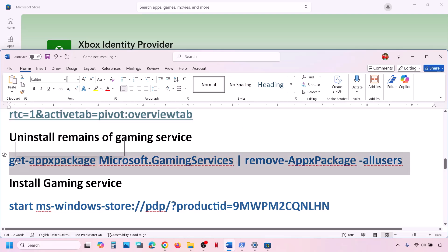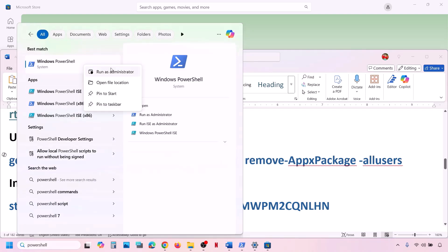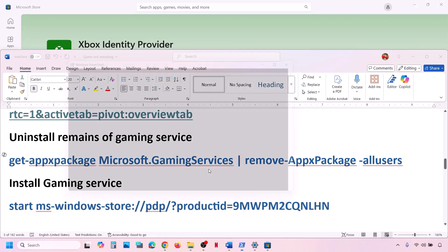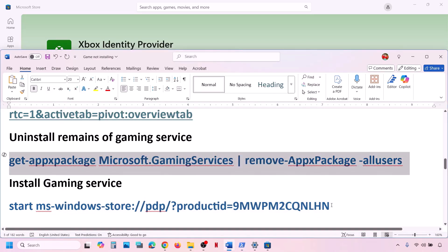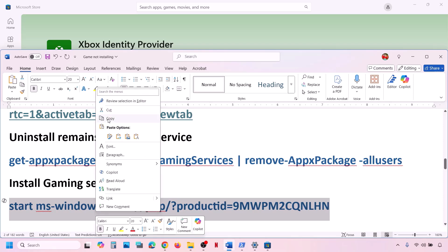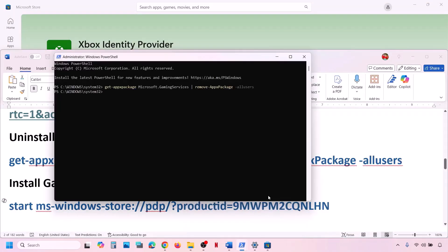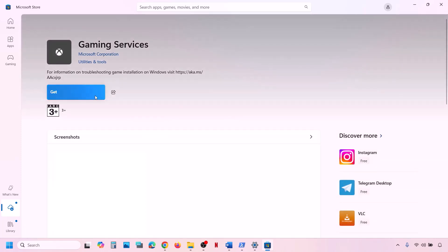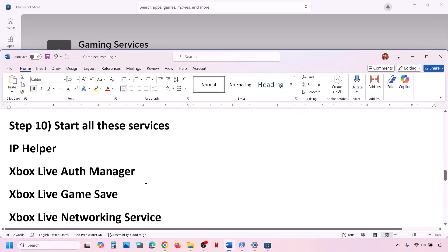Also, uninstall and reinstall Gaming Services. Copy the uninstall command from the video description. Open PowerShell as Administrator, paste the command, and hit Enter — this will uninstall Gaming Services. Once done, paste the second command (also in the description) and hit Enter. This will open Microsoft Store and show a Get or Install option for Gaming Services. Click to install and let it complete, then check.